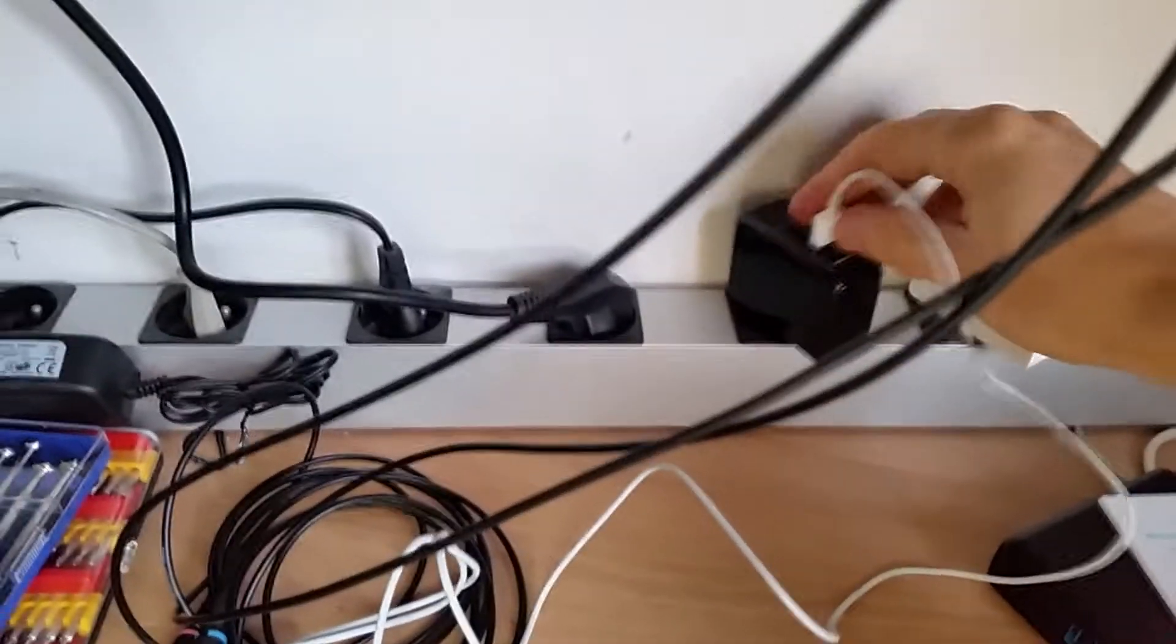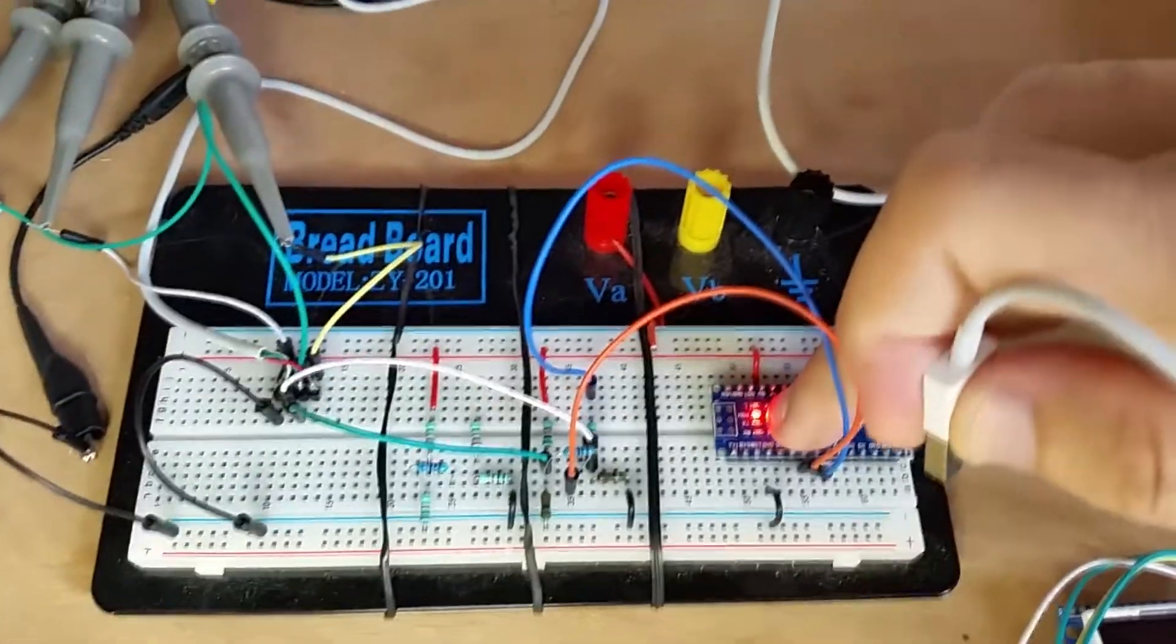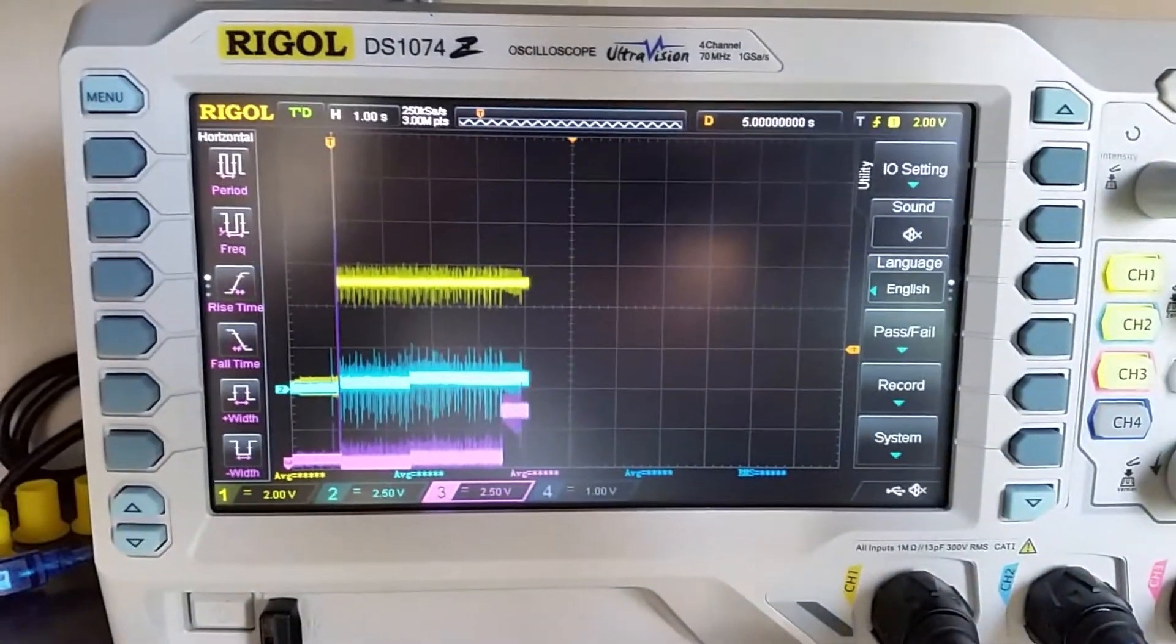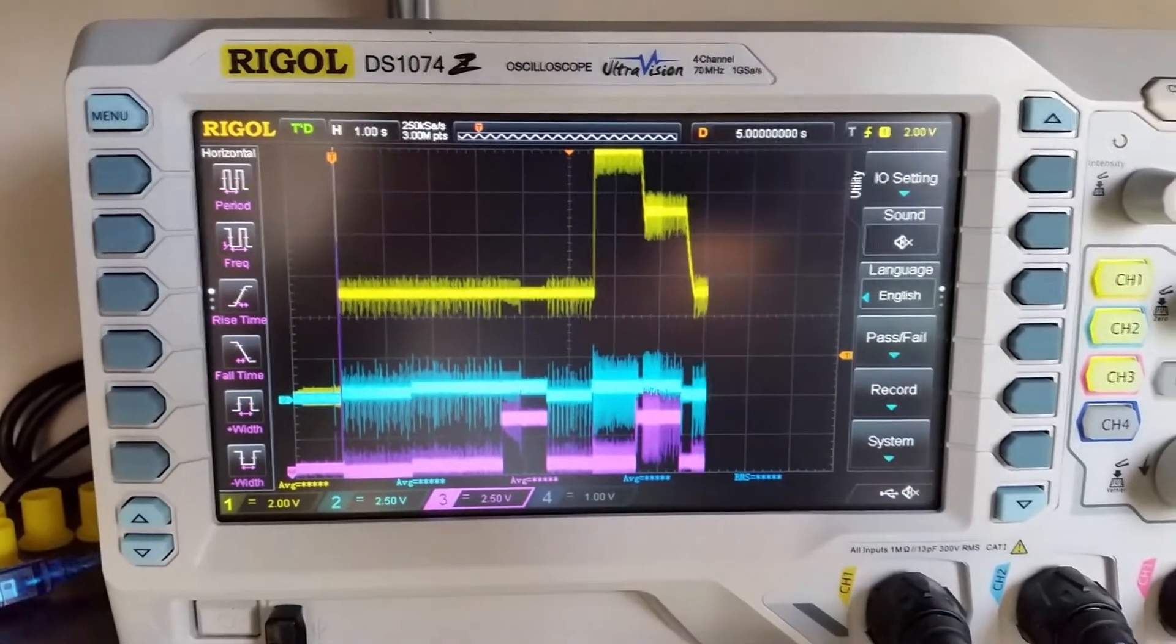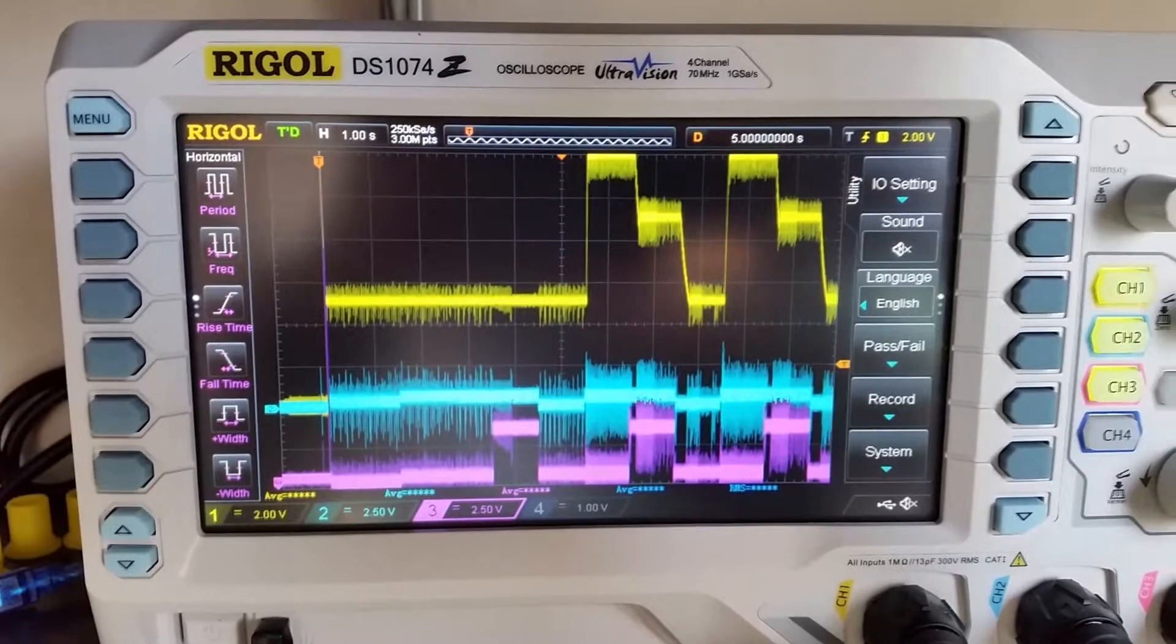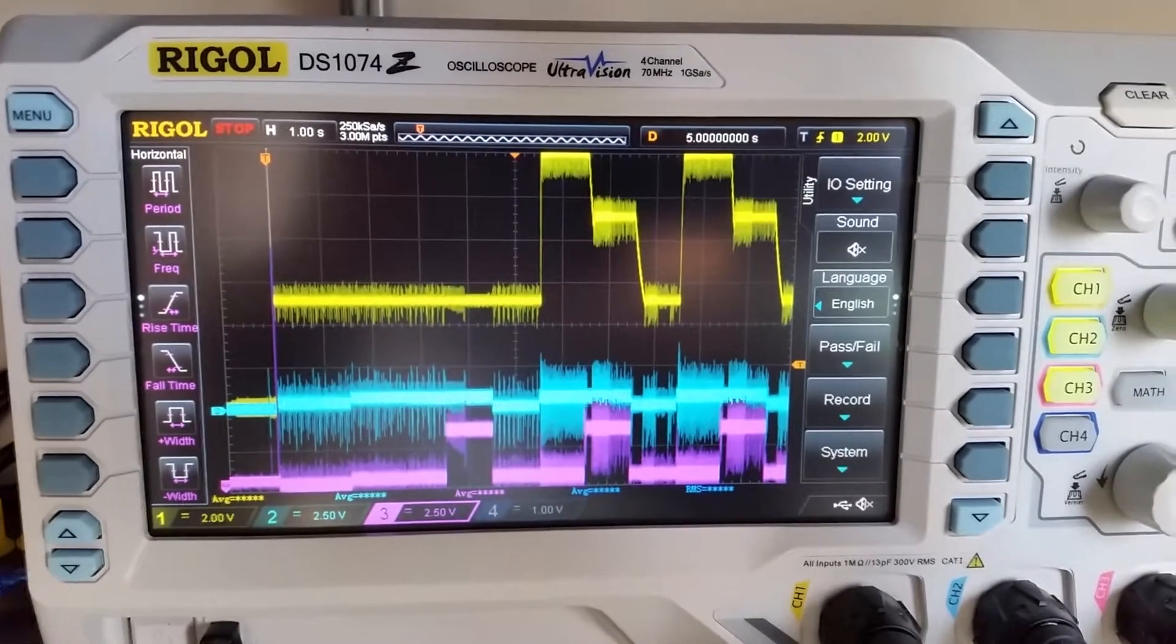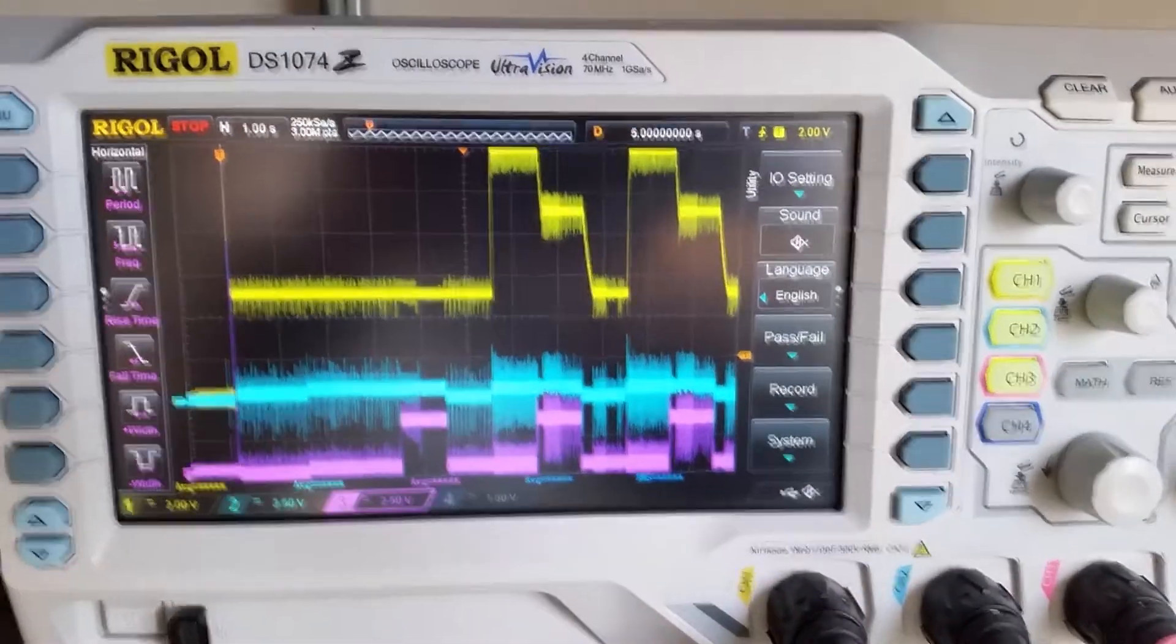Let's now test the cheap QC3 charger in the same conditions. And that's much better. This charger now also outputs 12V, 9V and this one goes back down to 5V as expected without resetting and more cycles can be achieved.